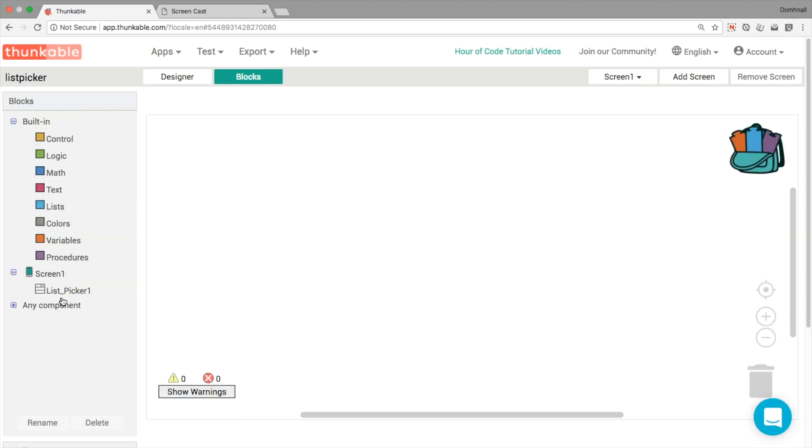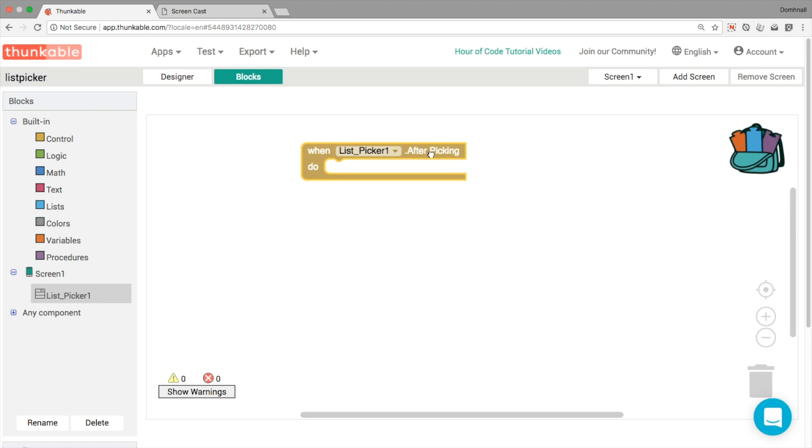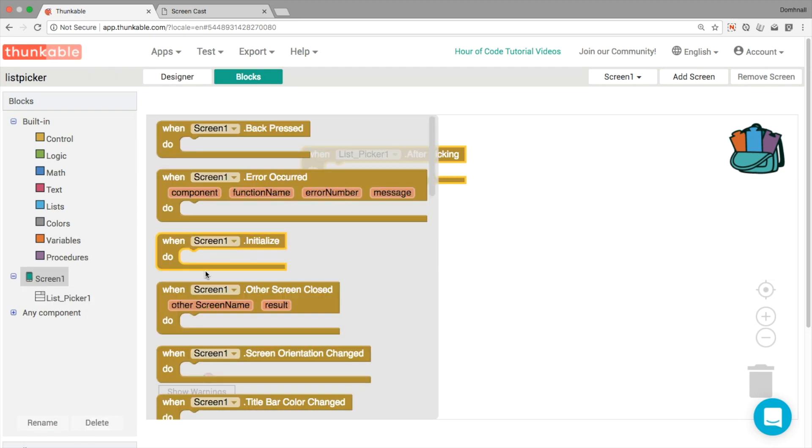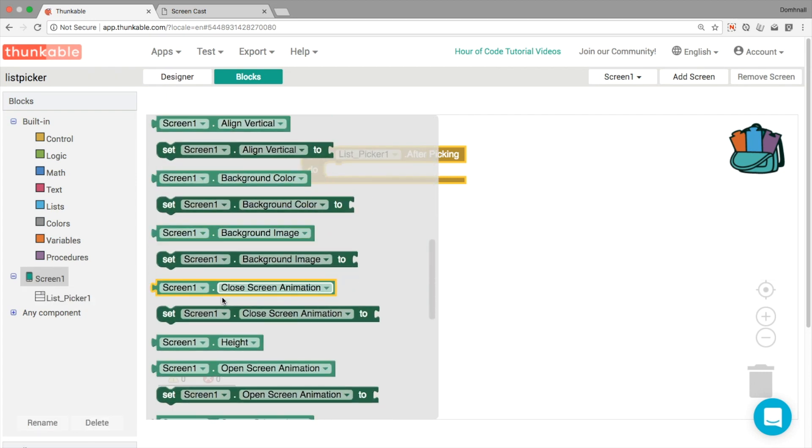So first of all, let's jump into our blocks. And let's figure out which event we want. So there's a few different ones to choose from here. The most important one for our tutorial today is after picking. So this is the event that fires or this is the event that happens when the user clicks on one of the elements in the list picker.